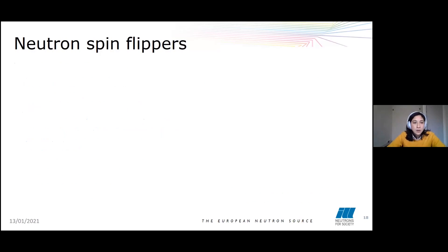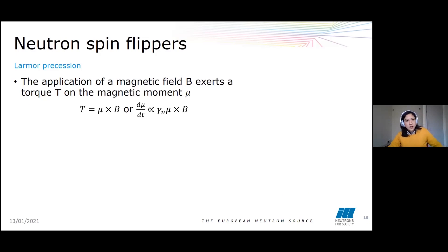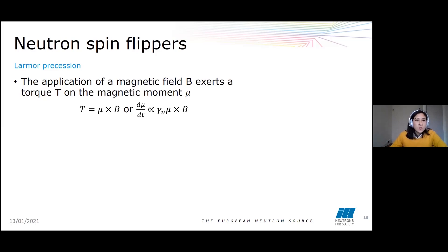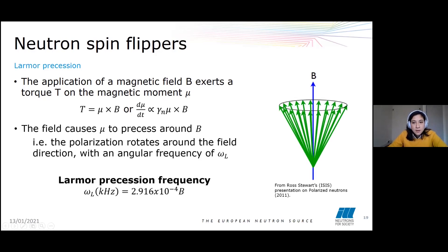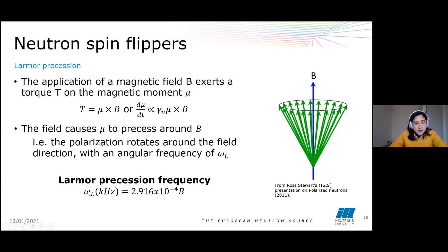We've talked about how to polarize the neutron beam. Now I want to introduce spin flippers. To do so, I'd like to briefly talk about Larmor precession, which will also be addressed in Dominic's talk. When we apply a magnetic field B, it exerts a torque on the magnetic moment — a cross product of the vectors — causing the magnetic moment to precess around the direction of field B. This means the polarization will rotate around the field with a certain frequency: the Larmor precession frequency.